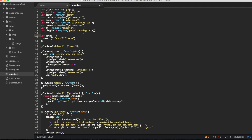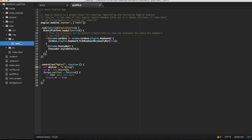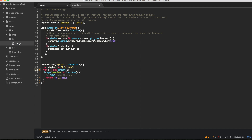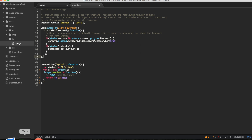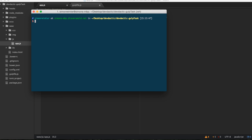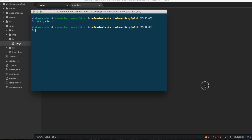Okay, so the second plugin I want to add is gulp-jshint. You can see this in action a bit here from Atom. This is just for JavaScript syntax highlighting. Let's add a .jshintrc file at the top of our project.